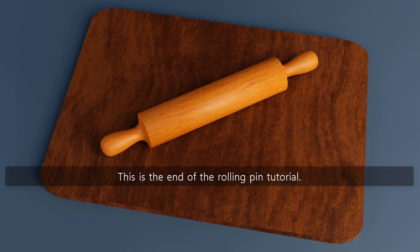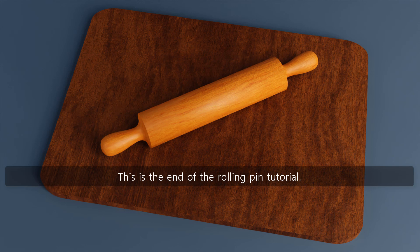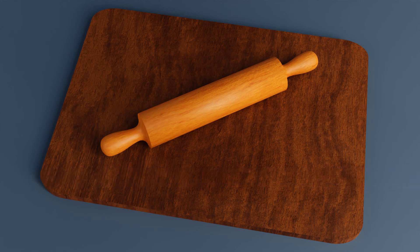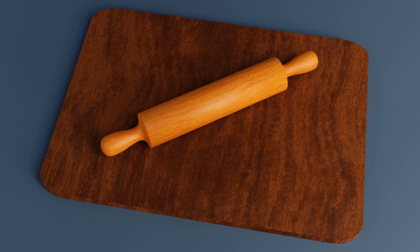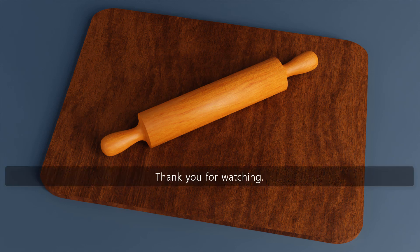This is the end of the rolling pin tutorial. Please like and subscribe if you have enjoyed watching this tutorial. Thank you for watching.